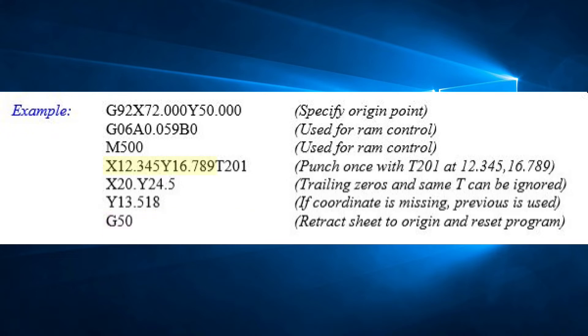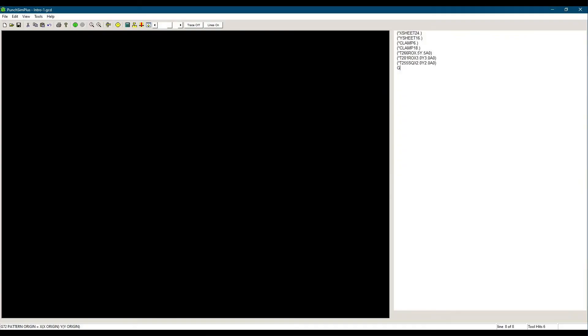The coordinates are specified with X and Y. X is usually the axis along the clamps, and Y is perpendicular to it. Precision can be up to one-thousandth of an inch or one-hundredth of a millimeter. With all that, we can start to write our first program.